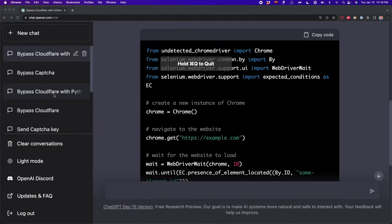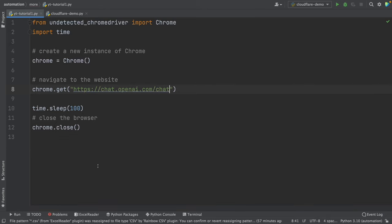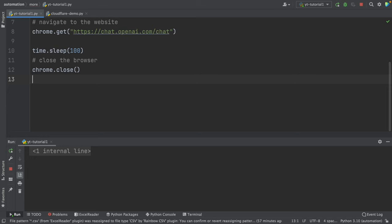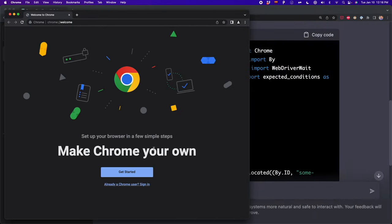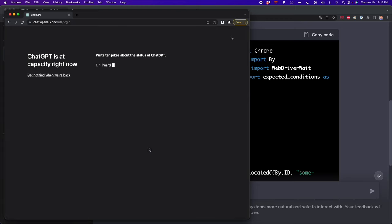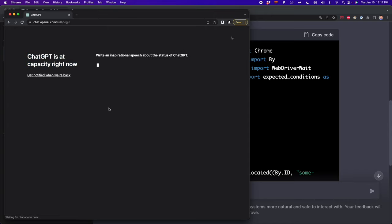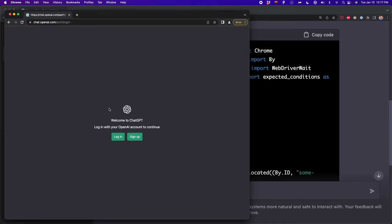If we use this script that ChatGPT generated, we're going to get the website but we're not going to see Cloudflare. So this is ChromeDriver — then we're going to chat.openai.com, and we bypassed Cloudflare. This is just a message that ChatGPT is at capacity right now, but if we refresh this, we're going to see the welcome to ChatGPT page. So we bypassed Cloudflare on this website.